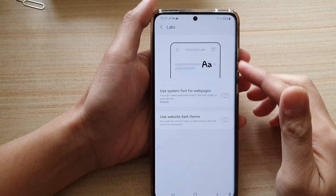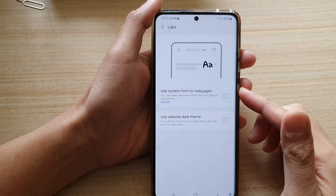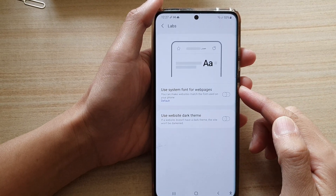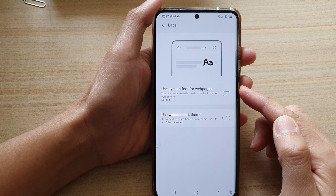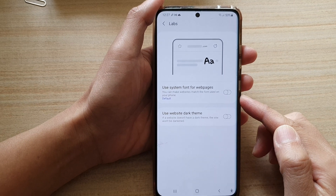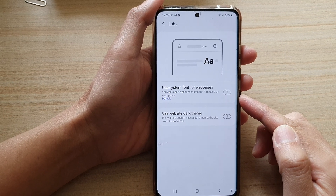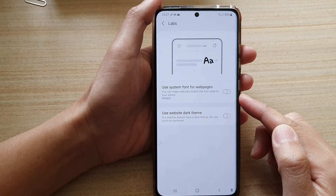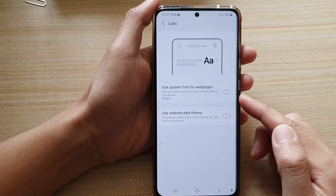Hi! In this video, we're going to take a look at how you can make websites match the font used on your phone for Samsung Internet on the Galaxy S21 series.